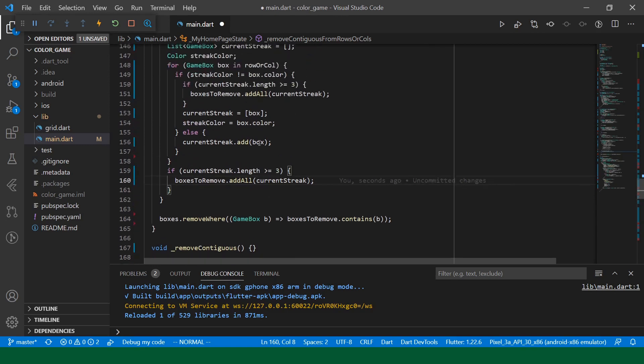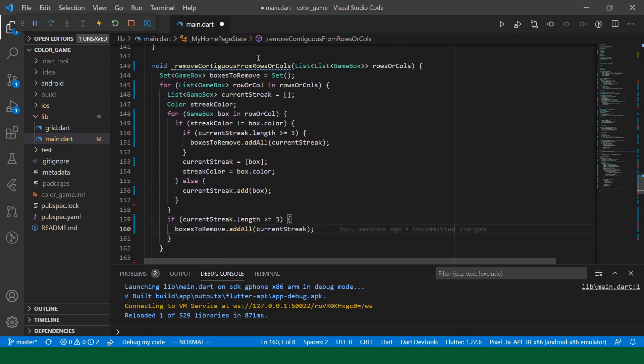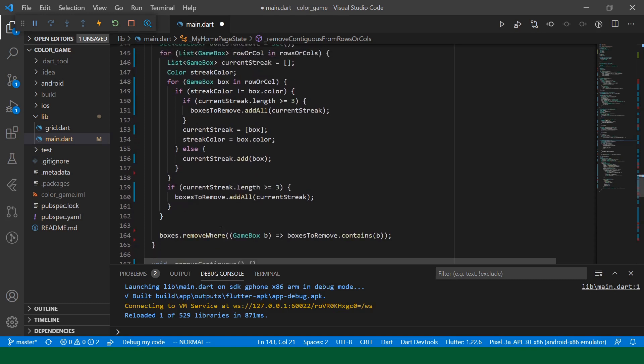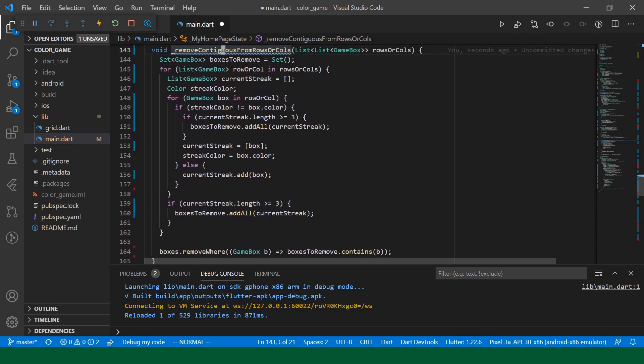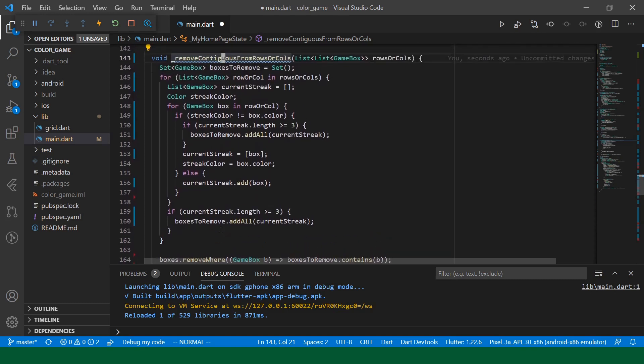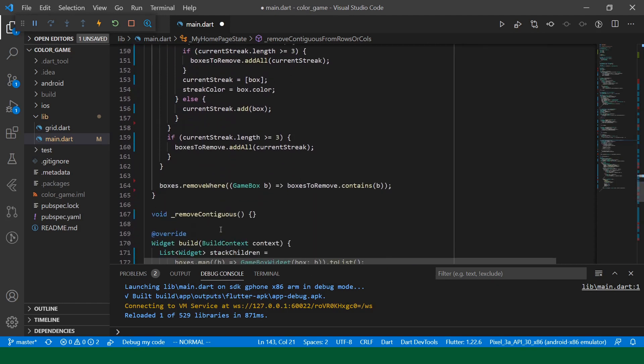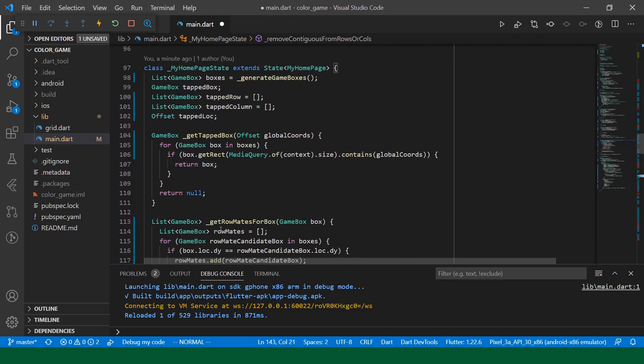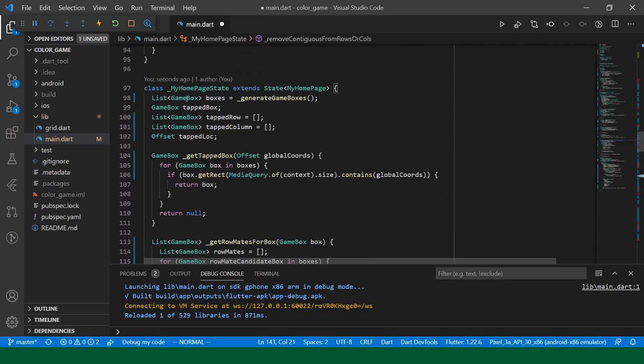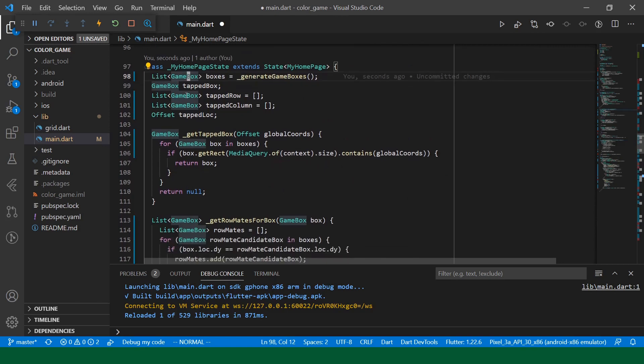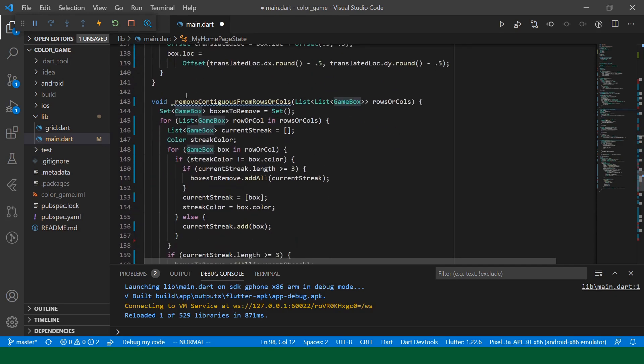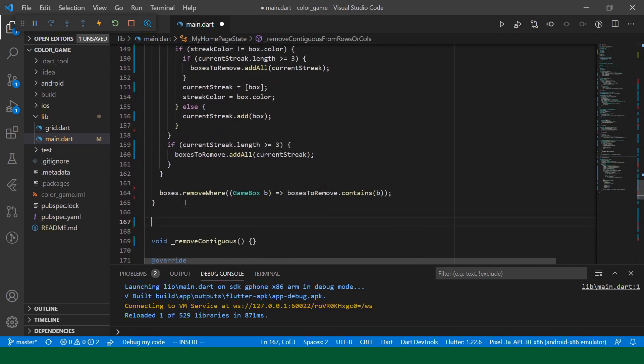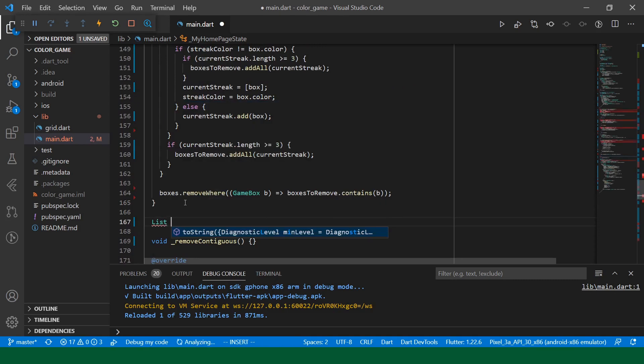Okay. So, this is good. So, this will make up our calls in remove contiguous, but we actually now have the problem of getting our rows or columns. Our game board is just a list of boxes. So, we will need to add a new function, get rows, get columns, that will allow us to get those. Let's create a function that returns a list of list of game boxes.